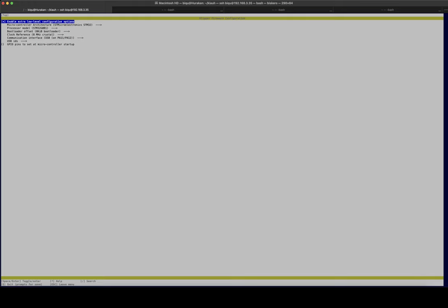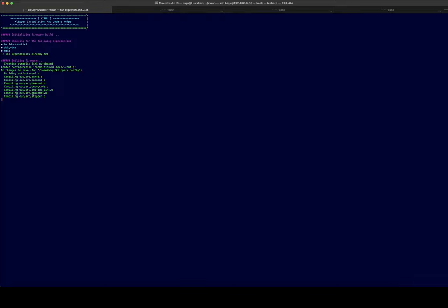On the bottom of the page there is the option quit, and it will compile the firmware for this specific board.